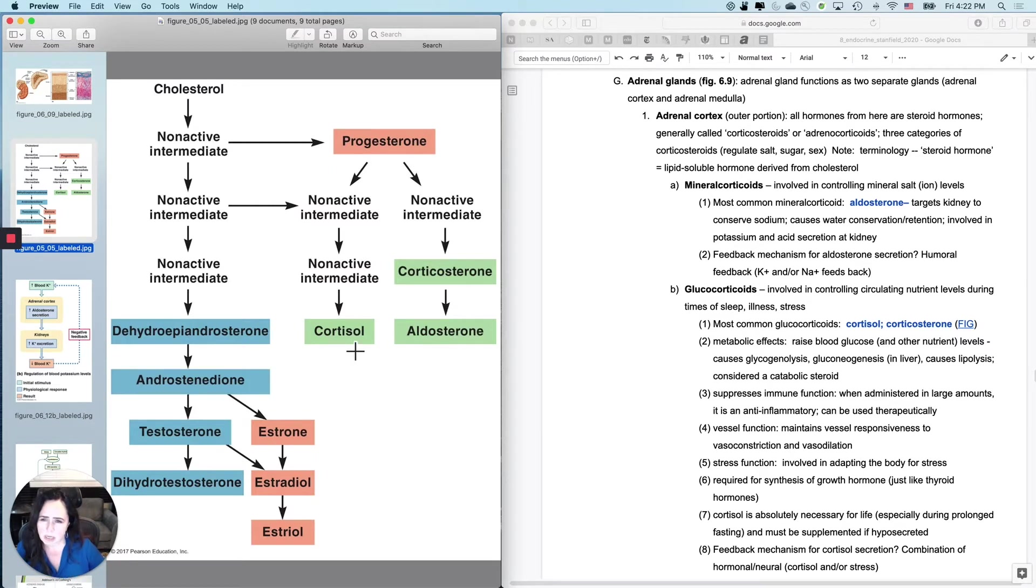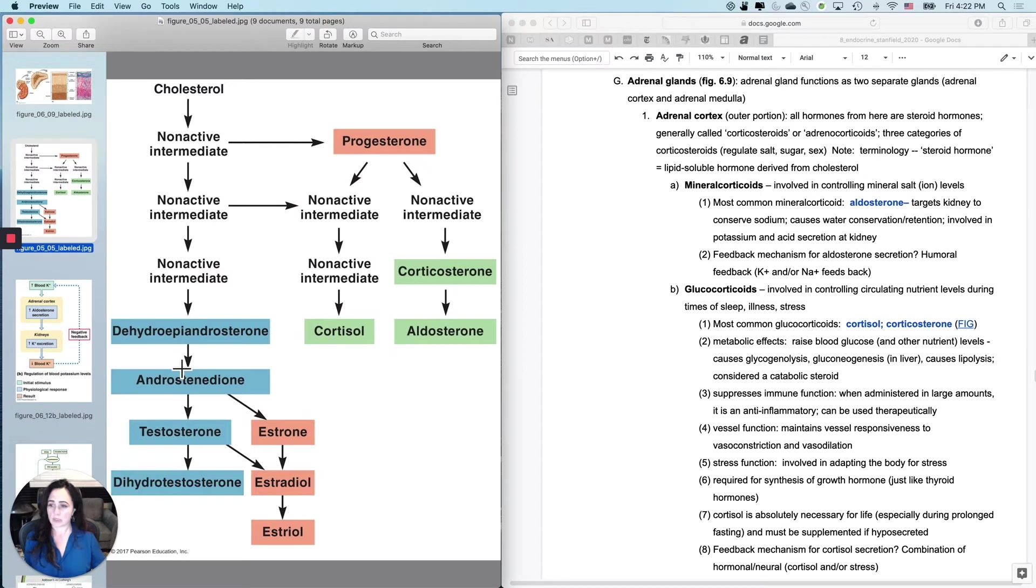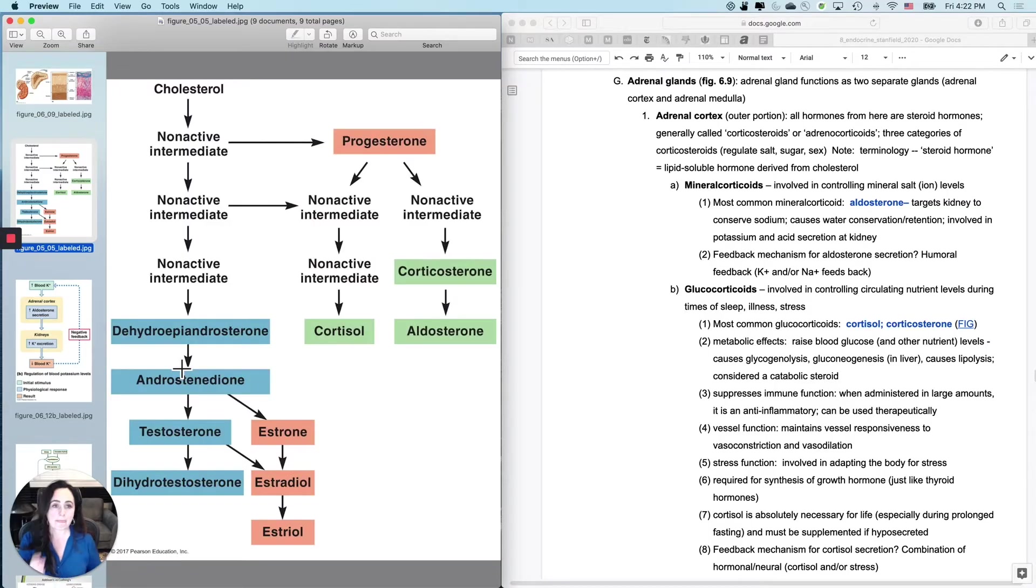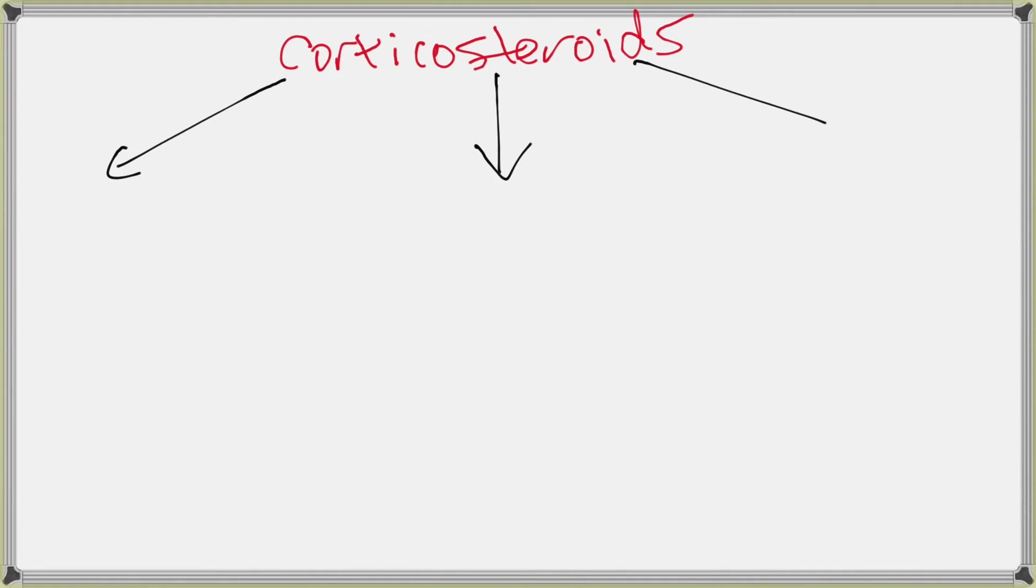A lot of people call those either corticosteroids or adrenocorticoids. I call them corticosteroids. So I'm going to draw something for you that allows you to understand the terminology. And really the ones that we're going to be talking about are cortisol and corticosterone, aldosterone, and DHEA and androstenedione. So let me show you how the naming works for these.